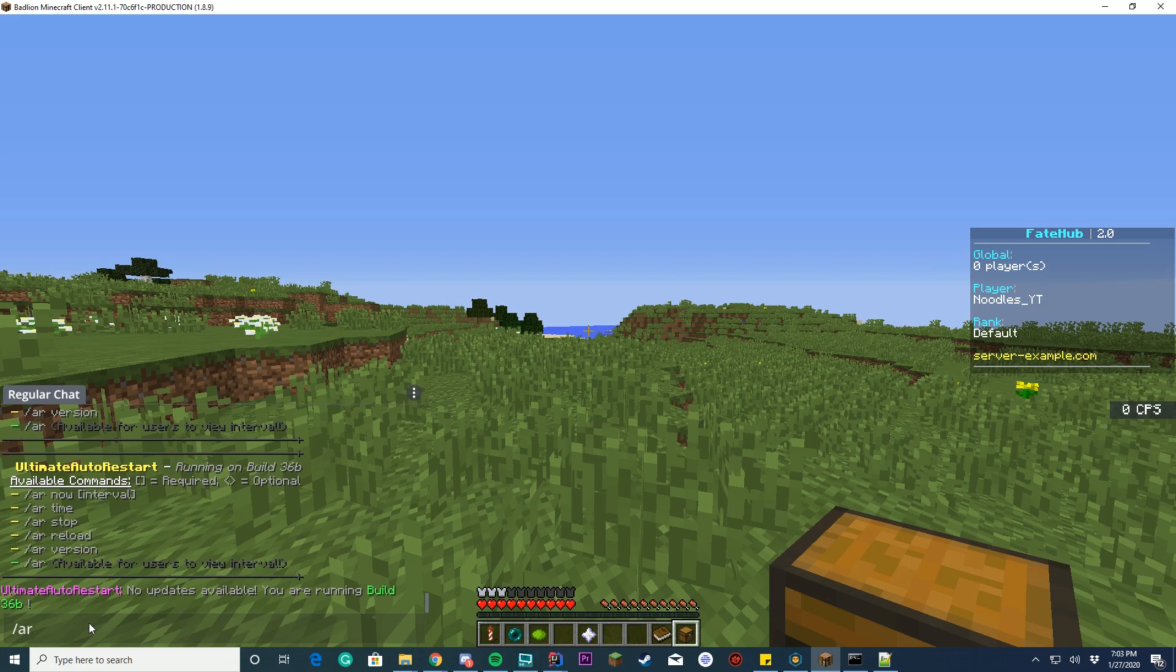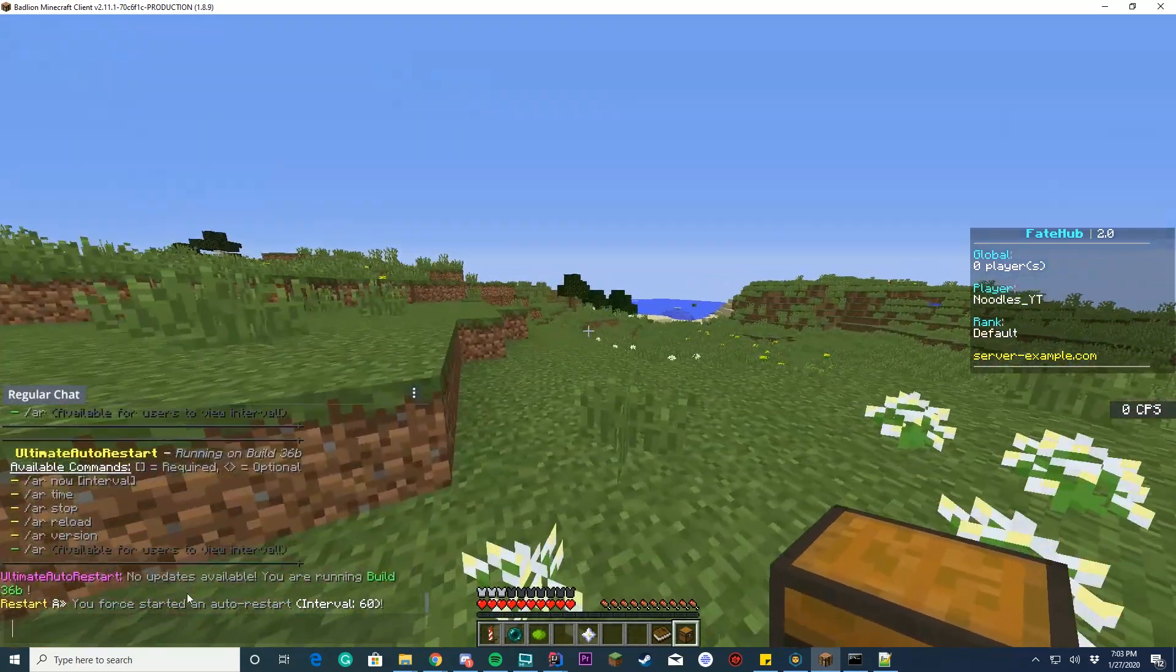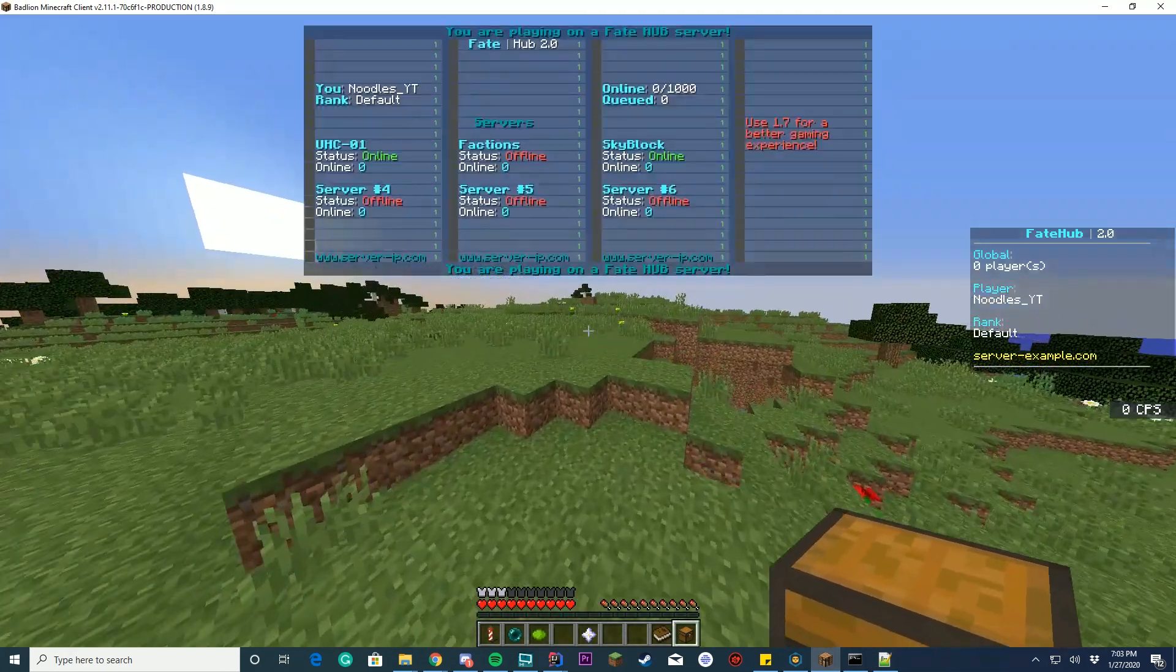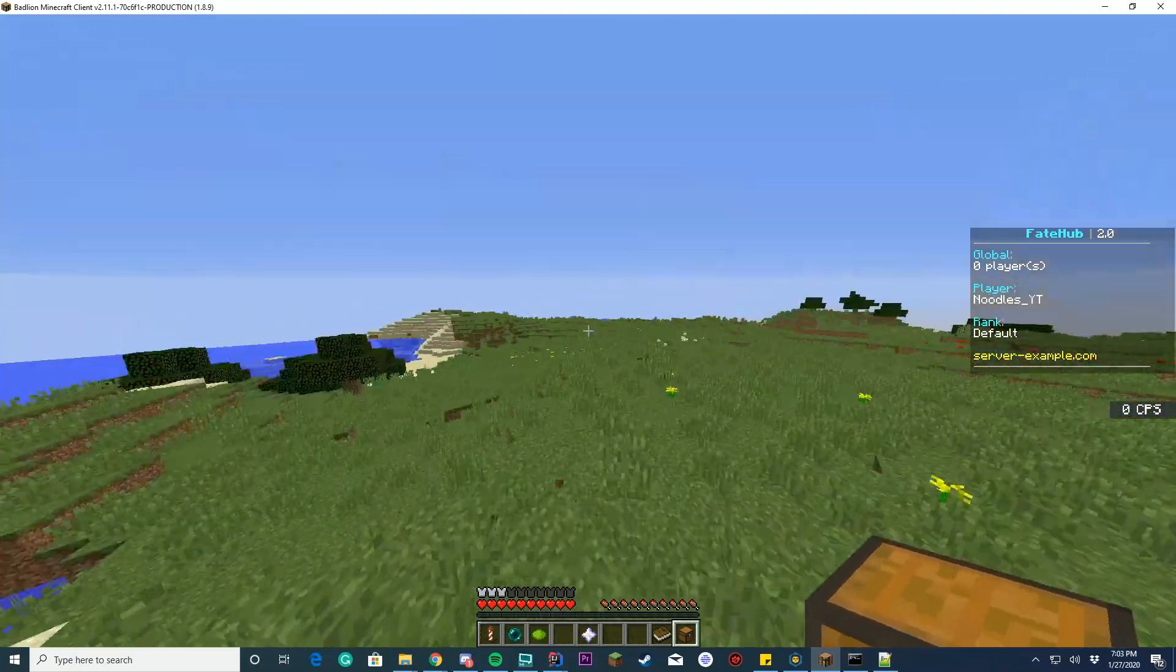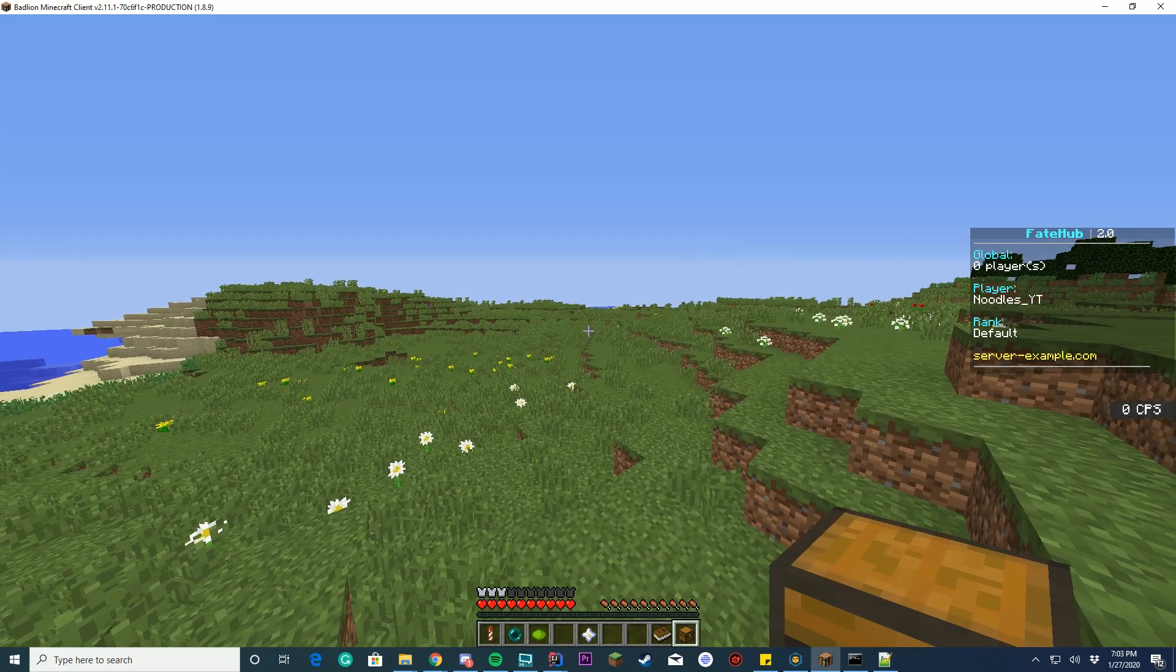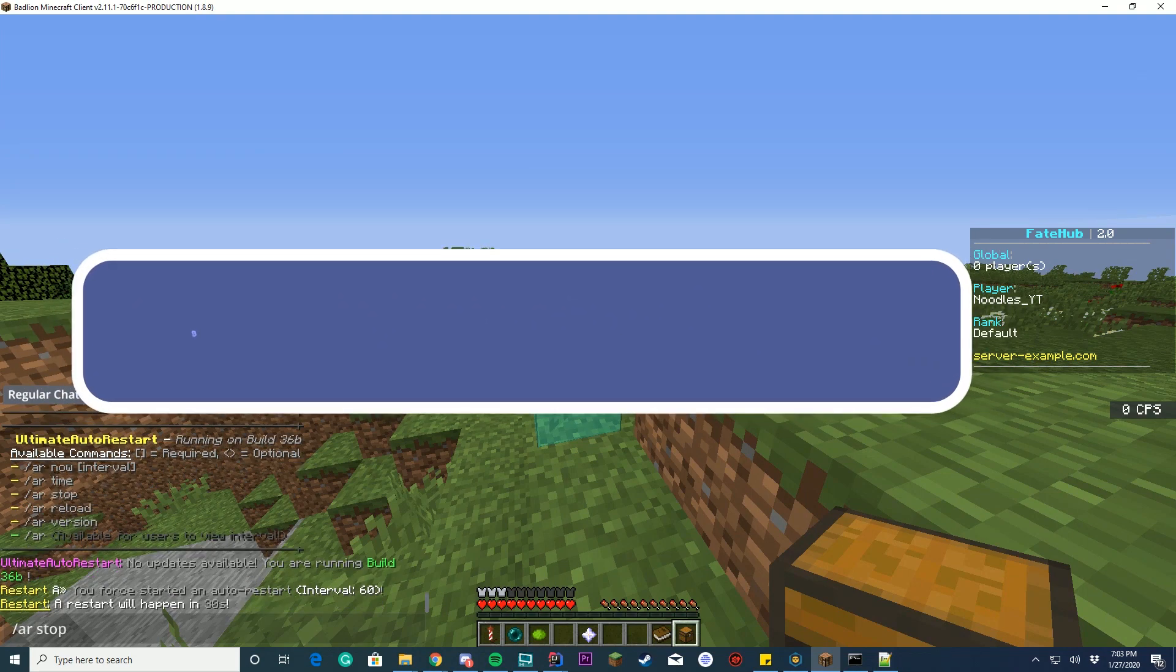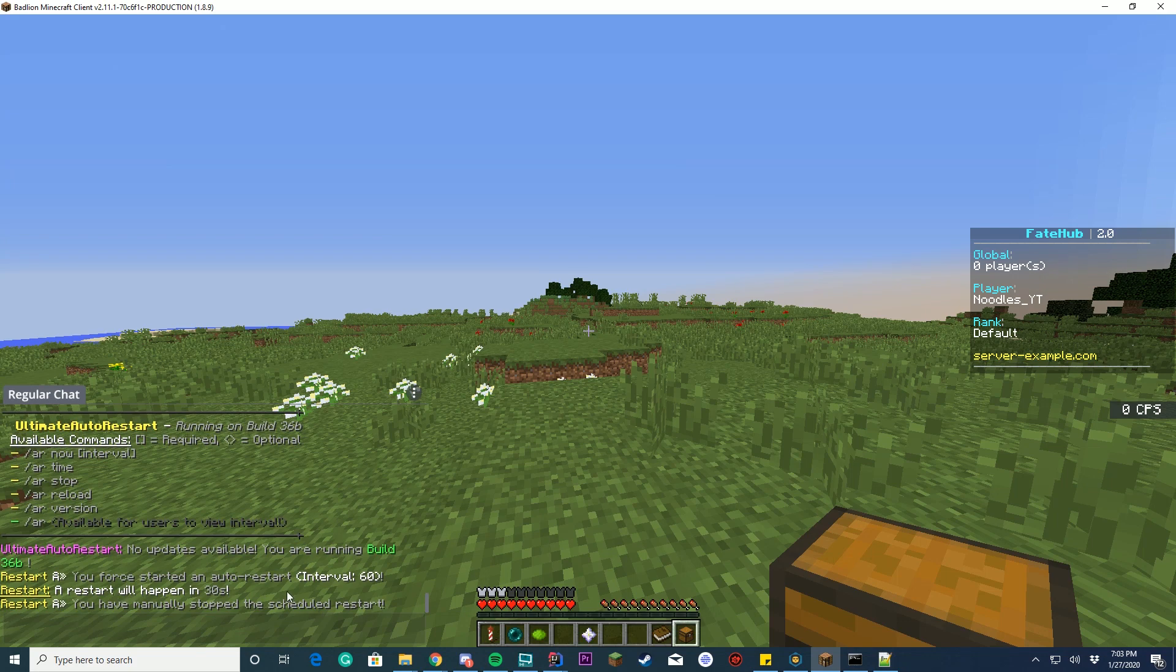Alright, so why don't we restart the server in 60 seconds? So you force started an auto restart in 60 seconds. Ignore this weird symbol here, it's the correct symbol here in the menu, but my Spigot is custom and it's set up so it doesn't send those types of messages. So it sent an auto restart in 60 seconds, so once it reaches 30 seconds we'll probably see a message pop up depending on what we had set in the config. So I can do slash AR stop of course, and there's the message. So I went ahead and stopped, manually stopped the scheduled restart, and it said a restart would happen in 30 seconds.